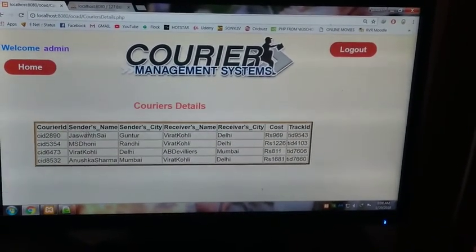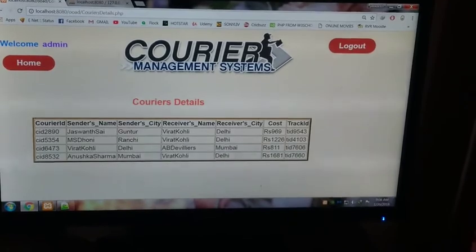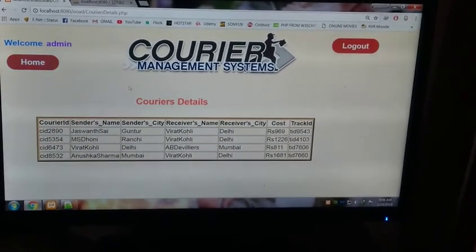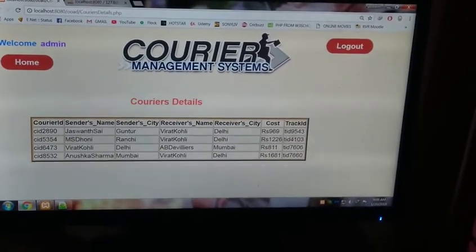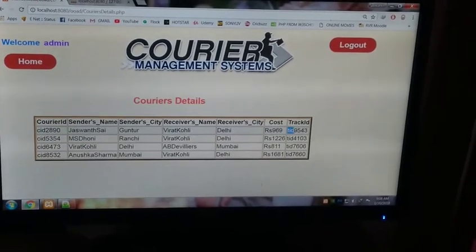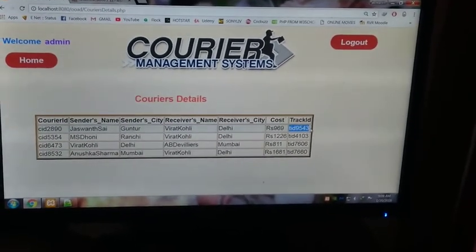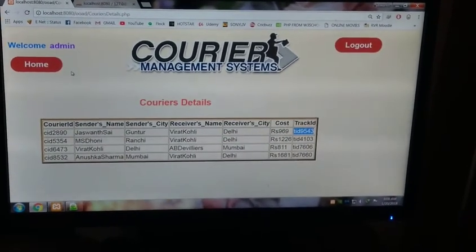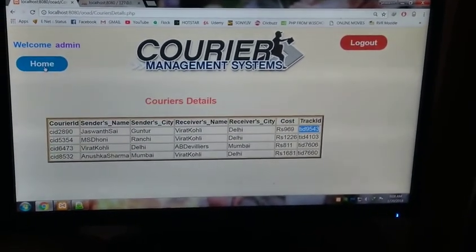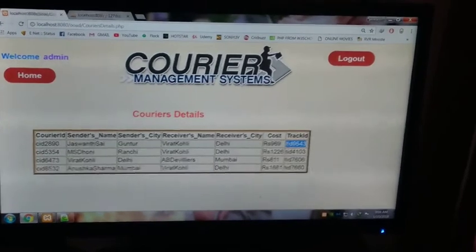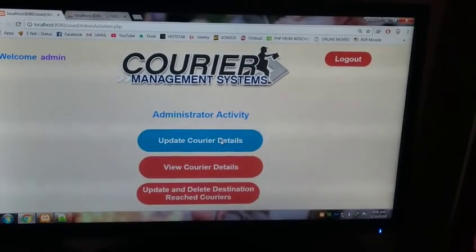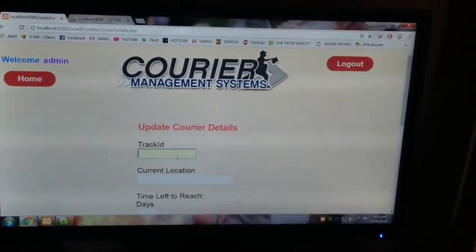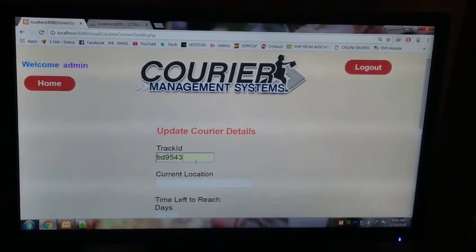All these couriers. See, here's our Badri Kolli, Jason Saik to Badri Kolli. Cost and track ID. Track ID has been assigned. Using this track ID, the admin gets the track of all the couriers that are being placed. This is your track ID, T89543.